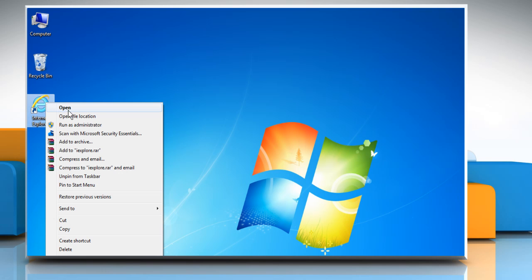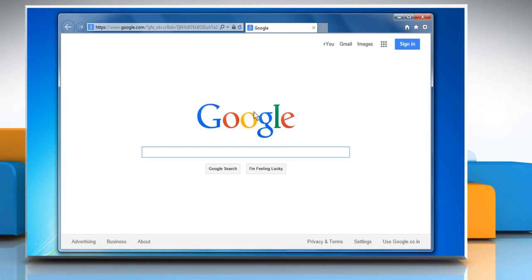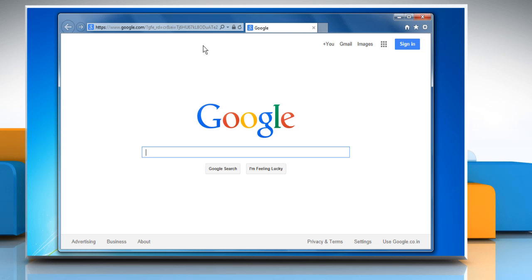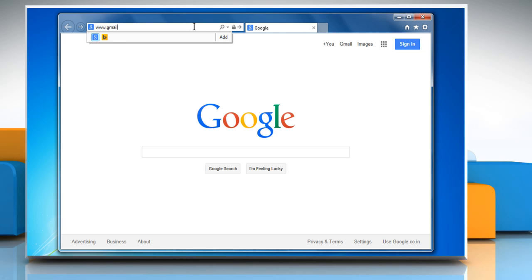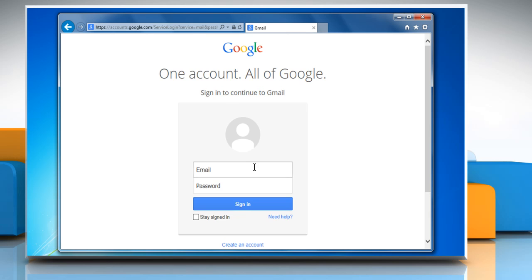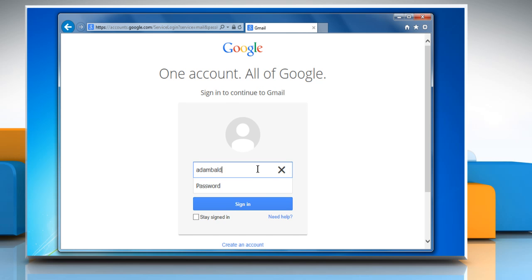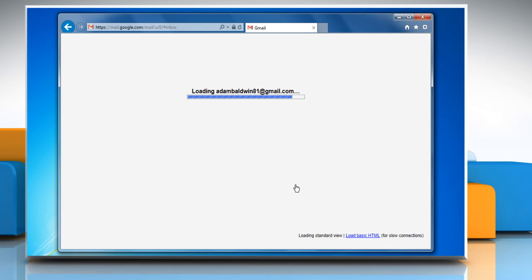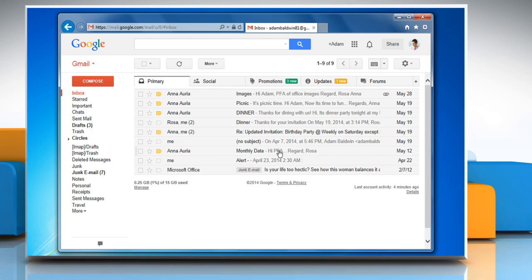Open Internet Explorer. Type www.gmail.com on the address bar and then press the Enter key. Sign in to your Gmail account on which you want to stop auto-forwarding of emails.